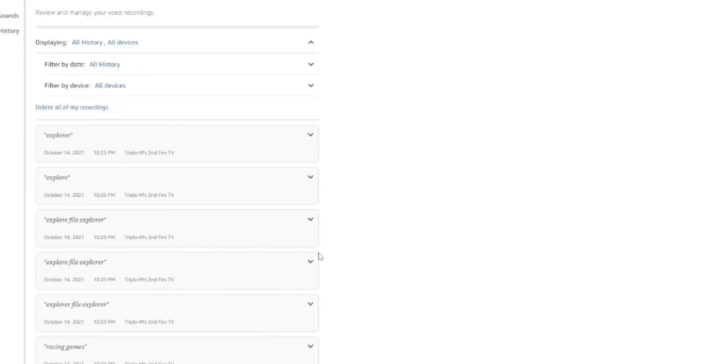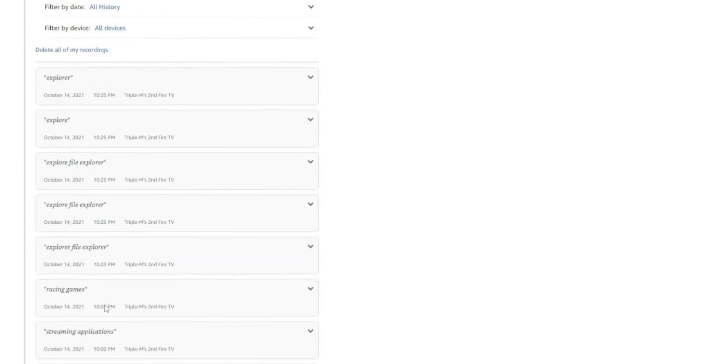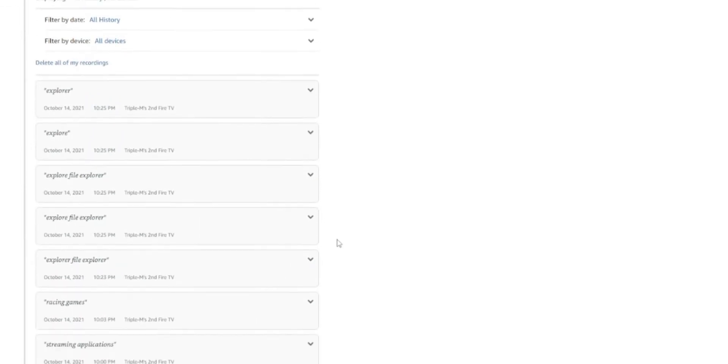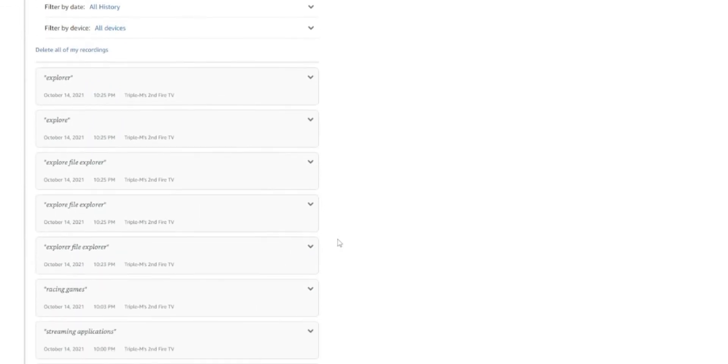So here are the recordings. And it has the recordings starting from October 14th. And it will go all the way through. So it looks like for the most part I've been just trying to search for File Explorer or racing games. And this is probably for my Fire Stick review that I did a couple weeks back.